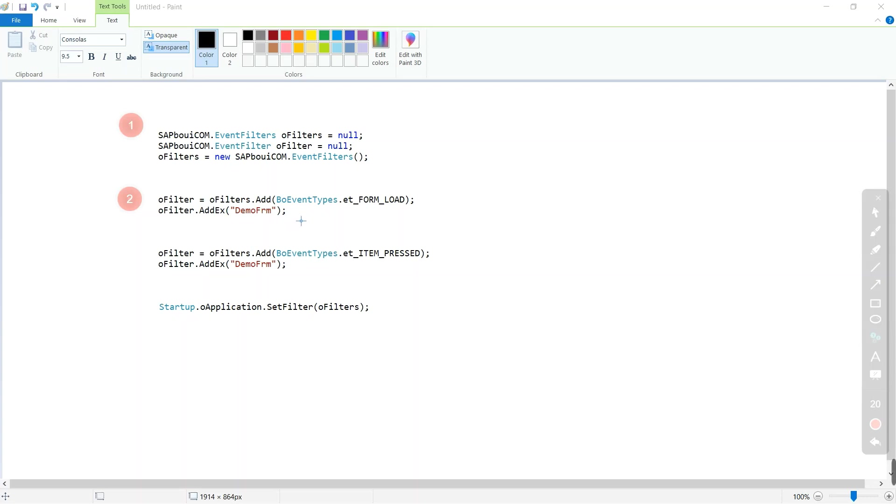Then we are defining the form or form type. In third step we are going to repeat the second step with a different event type. In fourth step we are going to activate the collection of filtered events with the help of application.setFilter function.